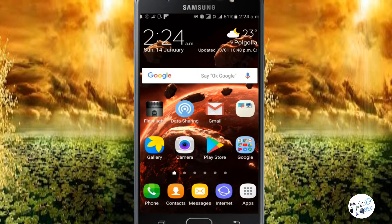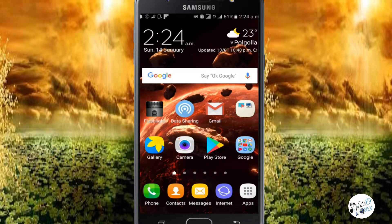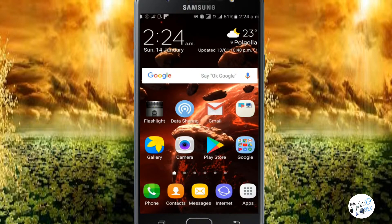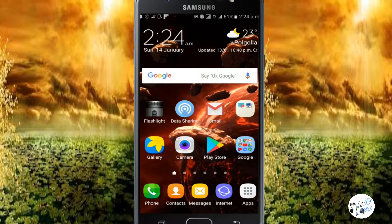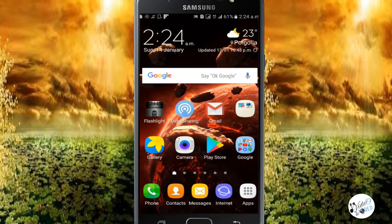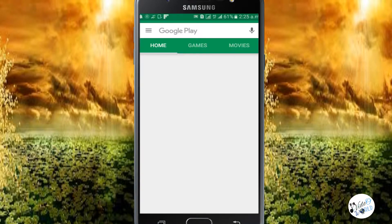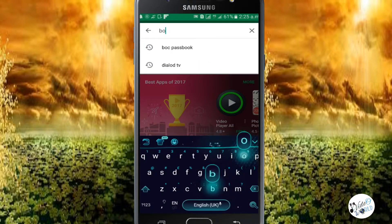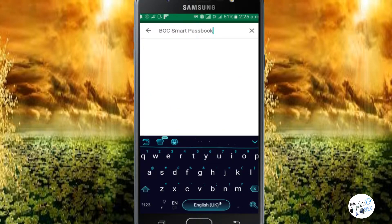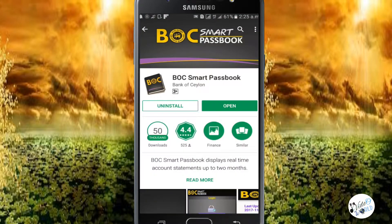Boc Smart Passbook is a Windows application. If you use the app, you just need to see the account. You can rely on deposit, withdraw, and transactions for the details of the app. You can use the Play Store to search for Boc Smart Passbook and install it on your device. Install the settings and open the app.